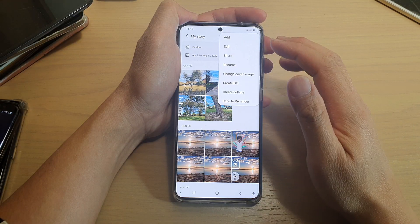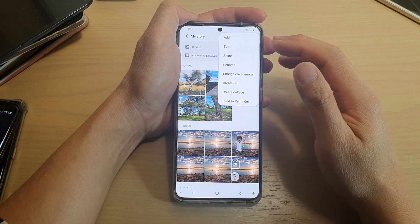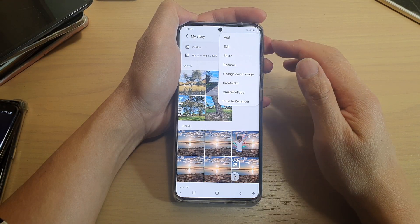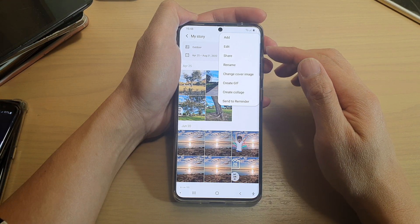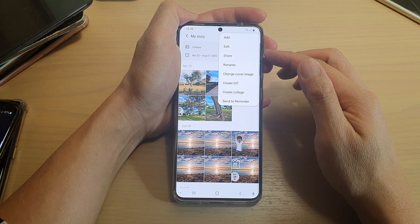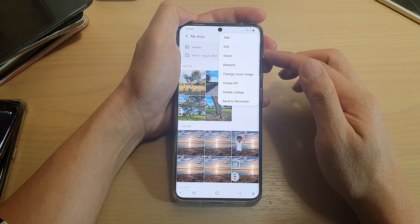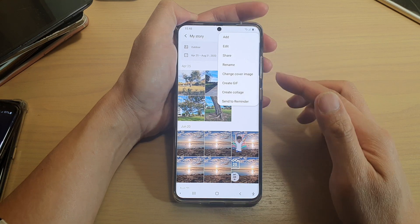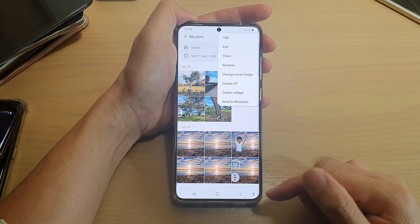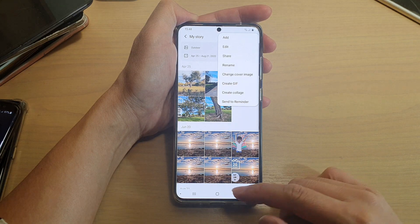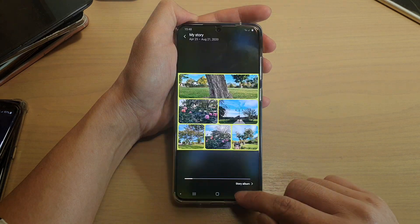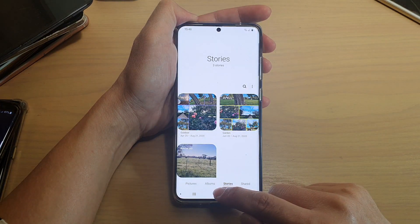Hi, in this video we're going to take a look at how you can edit the story album in Gallery to add or remove photos or videos on the Samsung Galaxy S20 series.